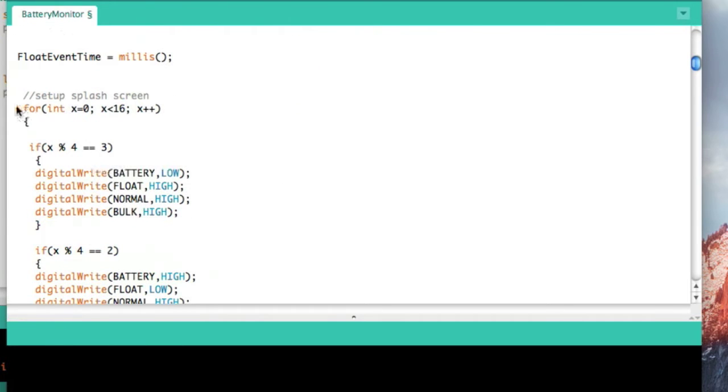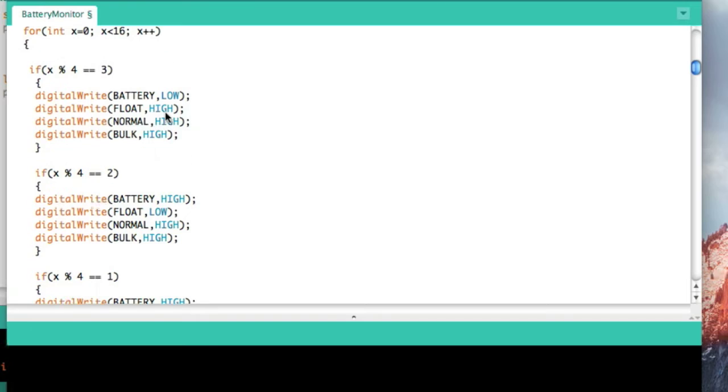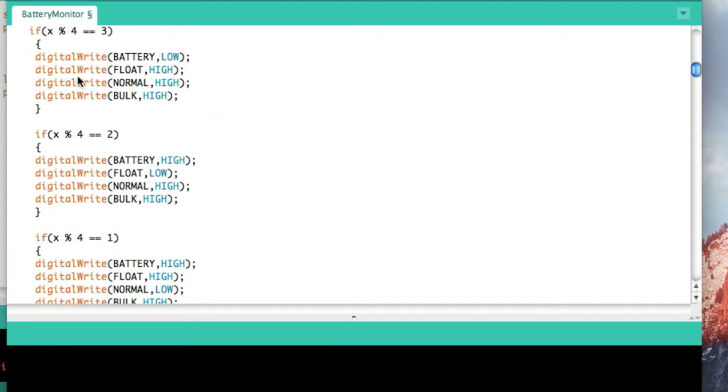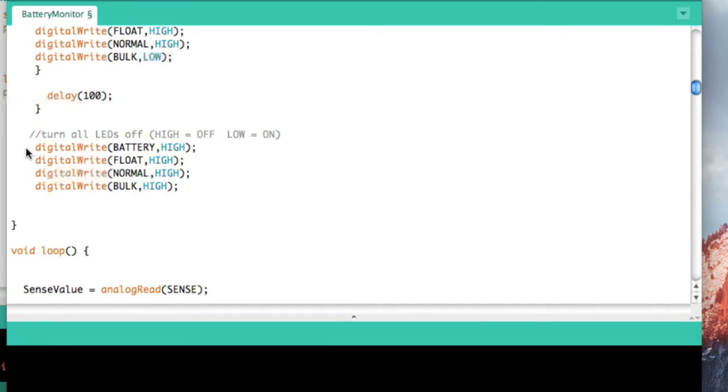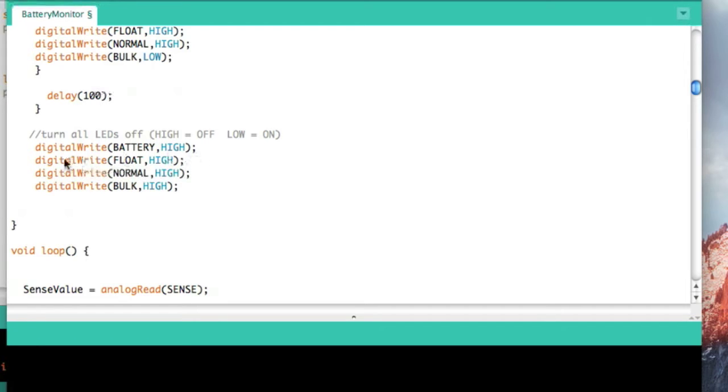Then we go down here and I make a splash screen. This is where you get that little funny cycling of all the different color LEDs when you first turn it on. That's all this does. Then we turn all the LEDs off. By sending a high to each one of those lines, that turns the LED off, and a low actually would turn them on.